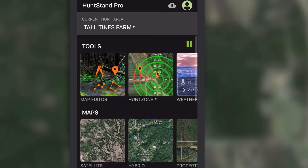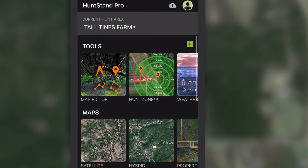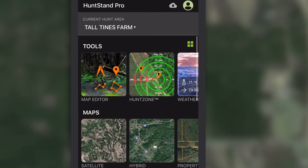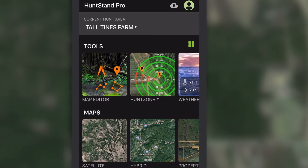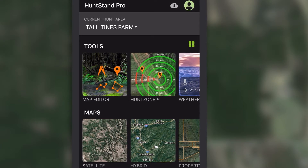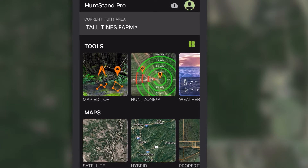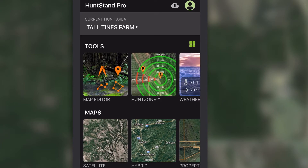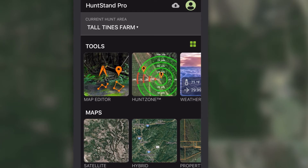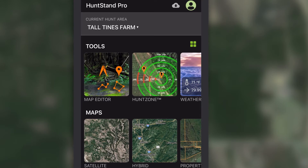Whether you've created and edited your hunt area on the HuntStand app or website, you need to sync that hunt area to back up your data. This is a really simple but important step. If you ever switch phones, lose your phone, or just want to be able to view your hunt areas on multiple devices, syncing is key.